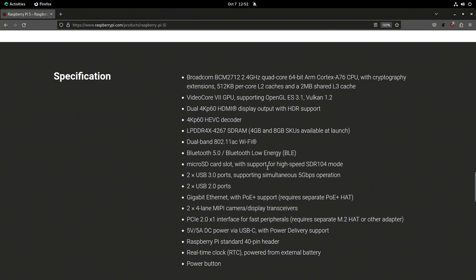There are two USB 3.0 ports, both with 5 gigabits per second operation — and importantly, that speed is available simultaneously because they are not on a shared hub. On many computers and even desktops, multiple USB ports share a hub, splitting the total bandwidth. Here each port gets its own 5Gbps. There are also two USB 2.0 ports — no mention of simultaneous transfer there, but they're fine for keyboards, mice, and similar peripherals that won't saturate them.